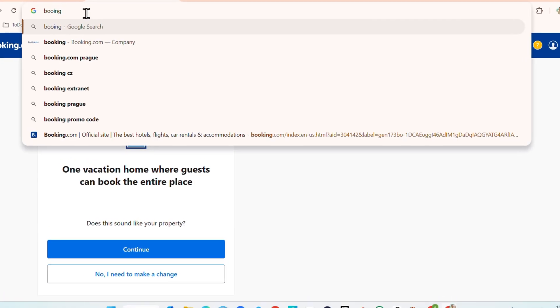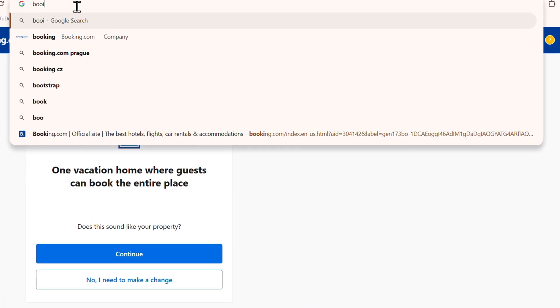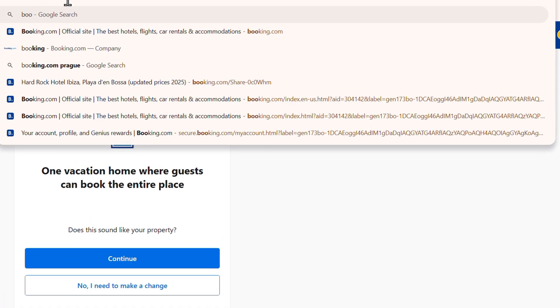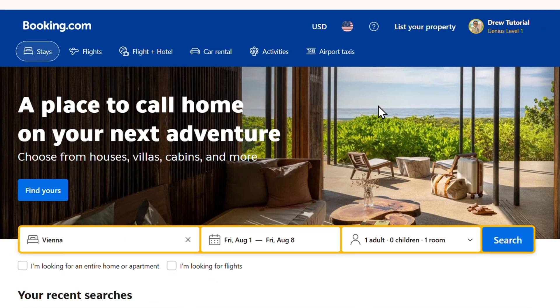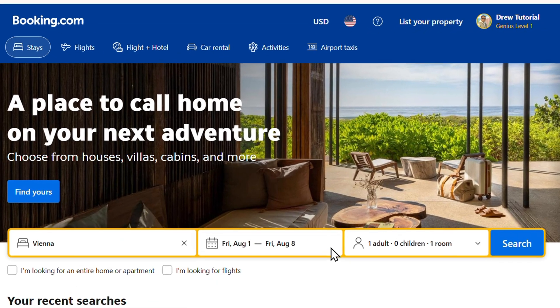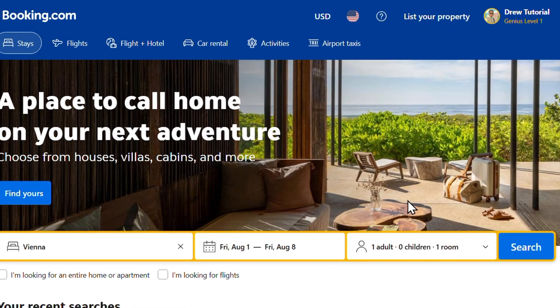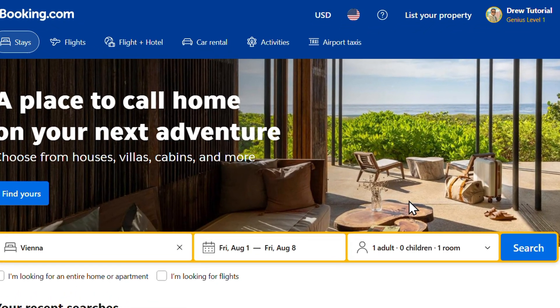Hey friends, welcome back to the tutorial. In this video, I'm going to show you how to delete a property on Booking.com. As you can see, I'm at Booking.com, and in order to delete a property that I've added, I want to go into the admin portal or the admin page.